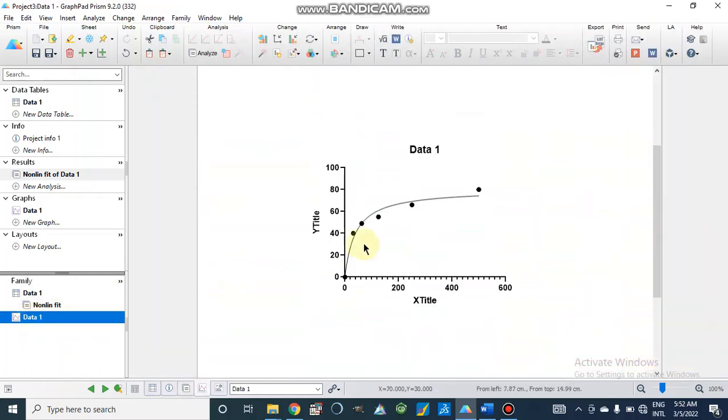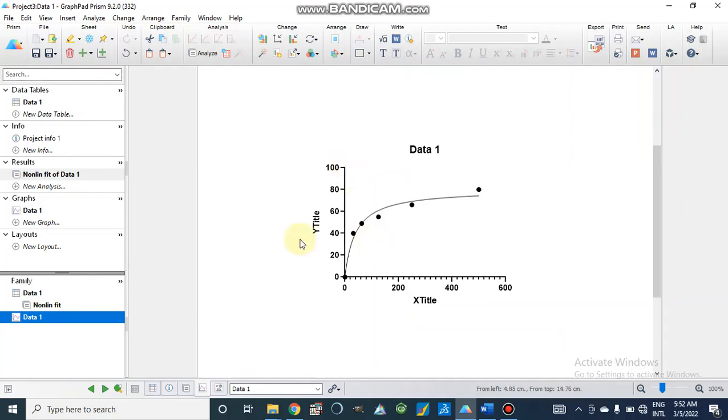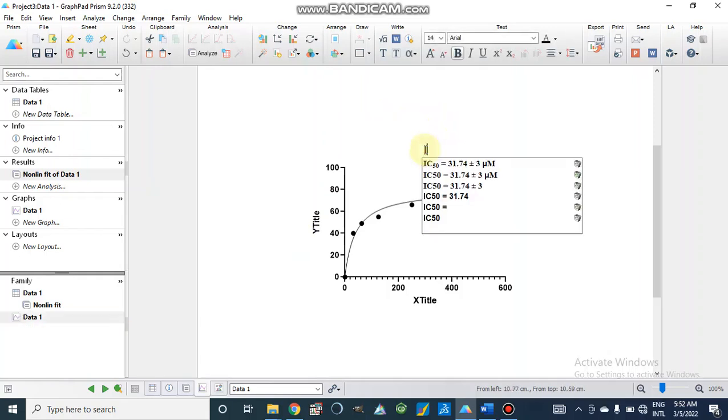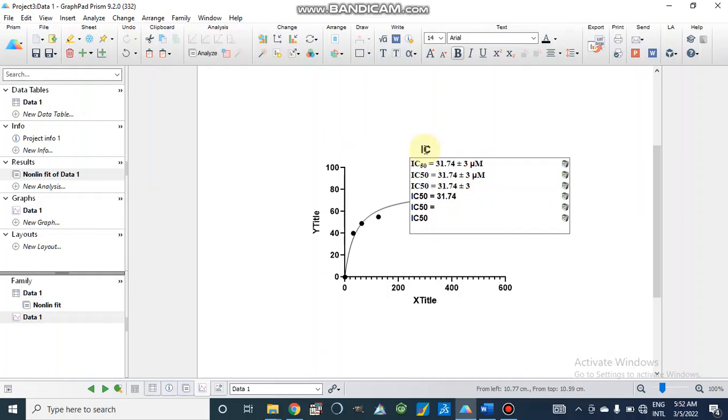If we go to graph it will be like this. Now this is our graph for IC50 values. We can manipulate our results. Like here I am going to make it IC50.